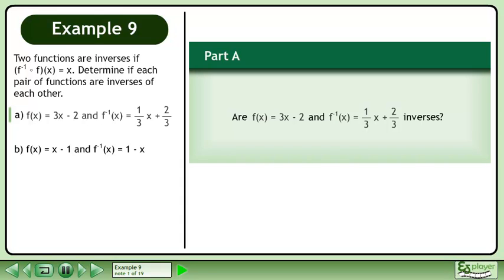In part a, we have f of x equals 3x minus 2 and f inverse of x equals 1 over 3 times x plus 2 over 3.